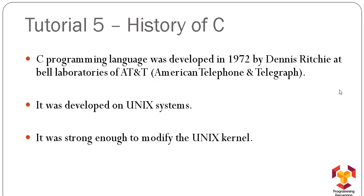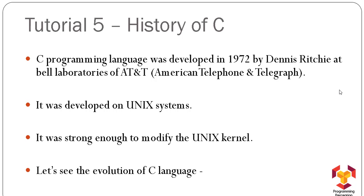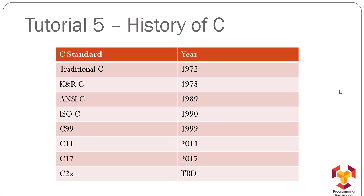developed. This phenomenon itself proves the strength of C language. Let's see the evolution of C language and how it has evolved till now. The traditional C language version was made